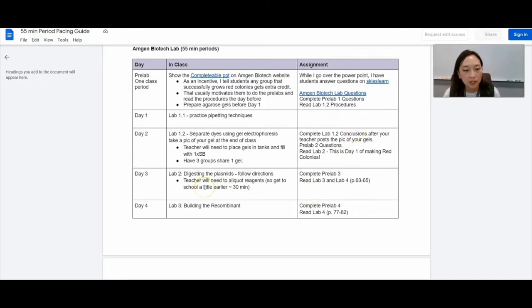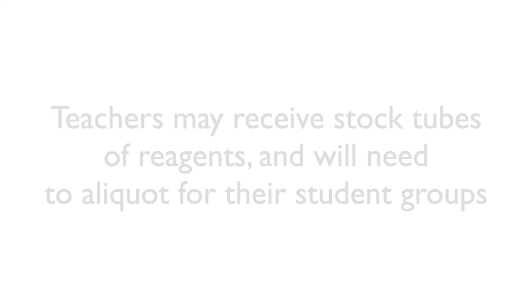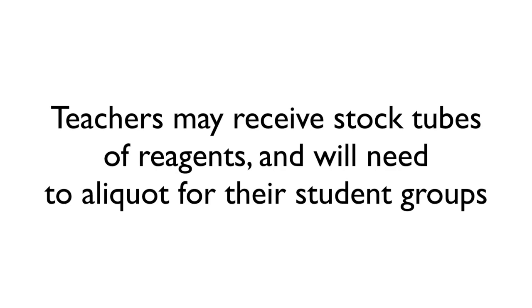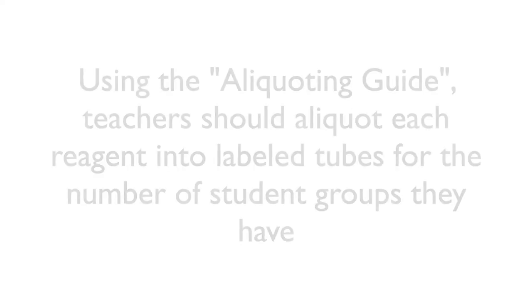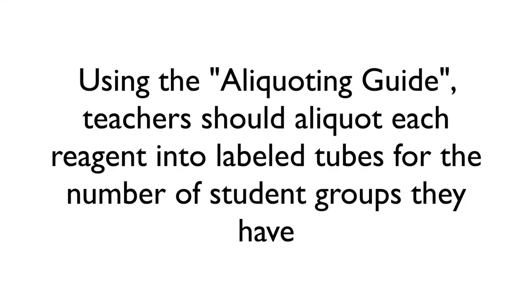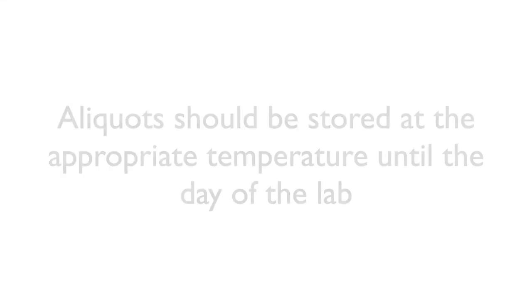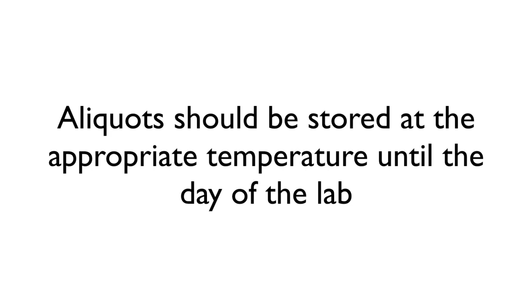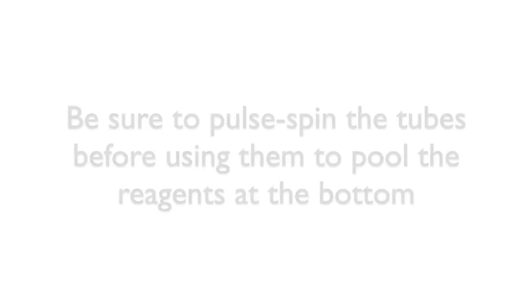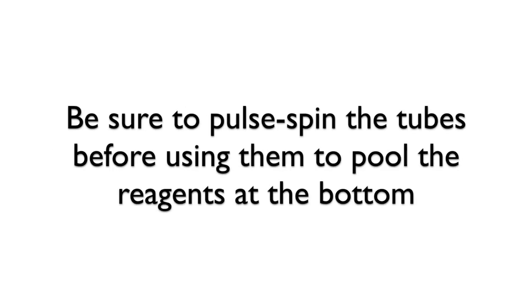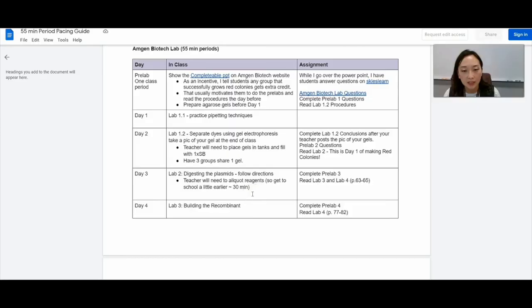And then day three is the digestion. That doesn't take very long. Just be sure that you have time about 30 minutes to aliquot your reagents before class.